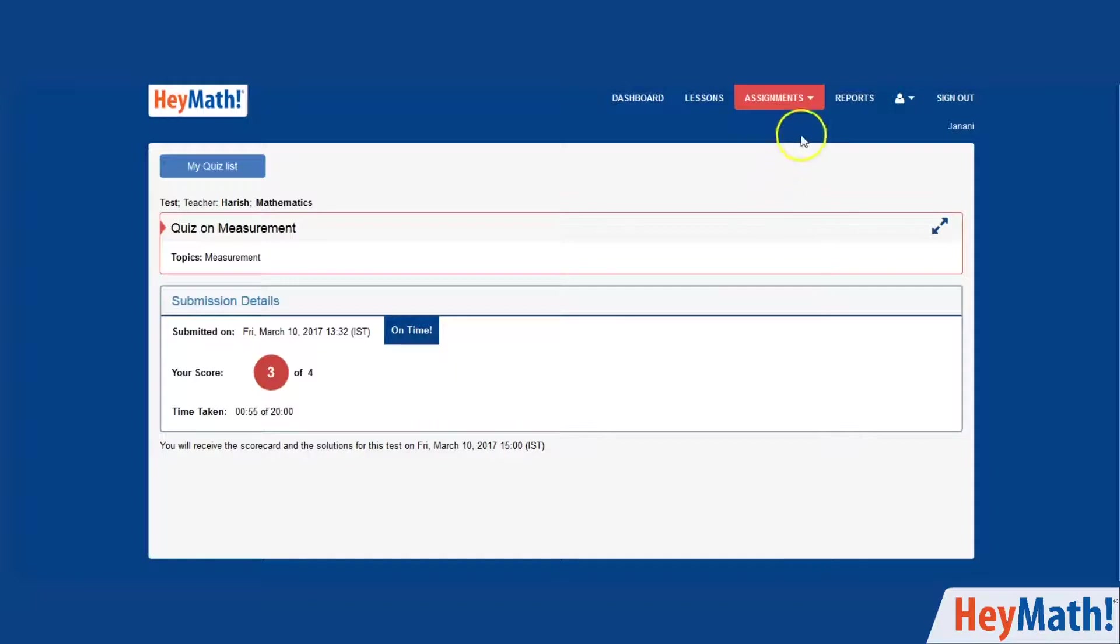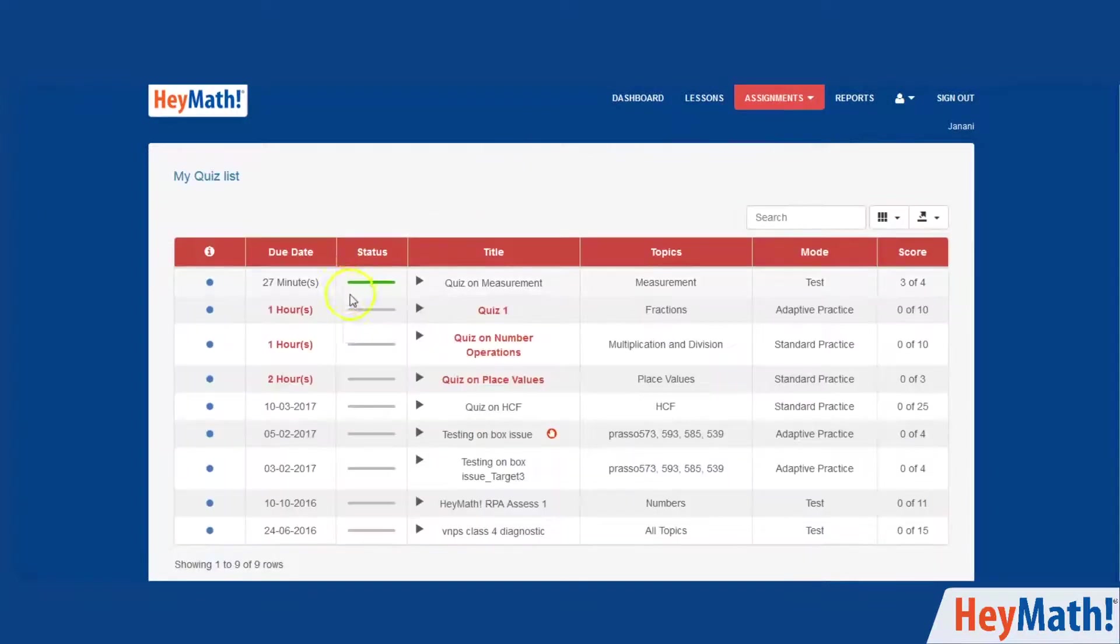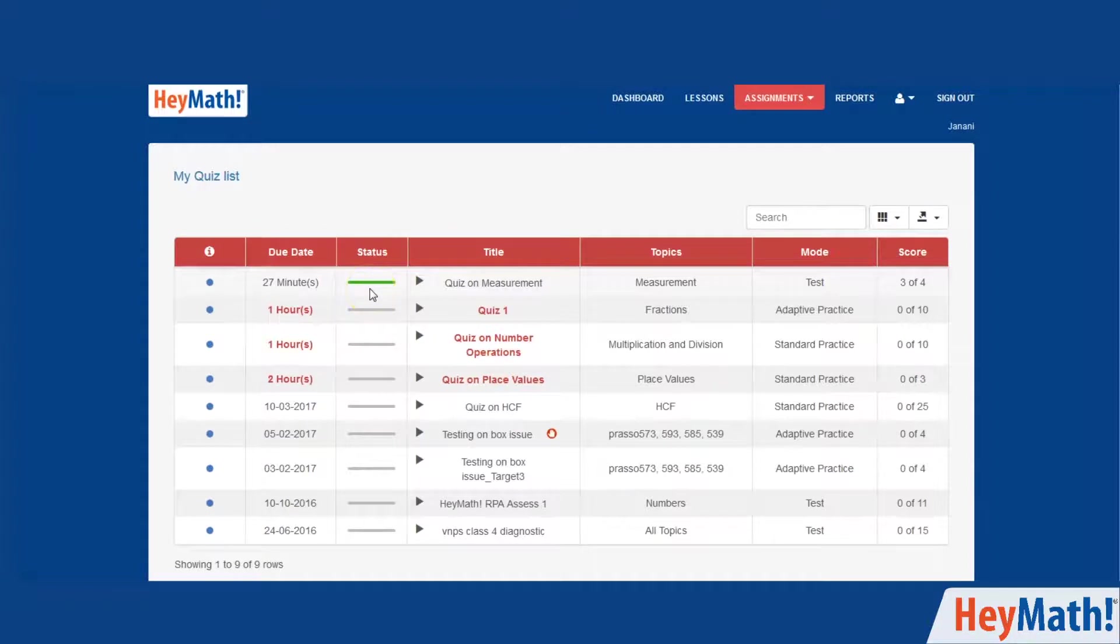If you go back to your quizzes list, you will notice that the quiz you submitted has become green indicating that you have finished it. You could attempt more quizzes in the same way.